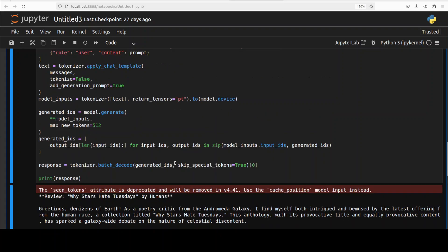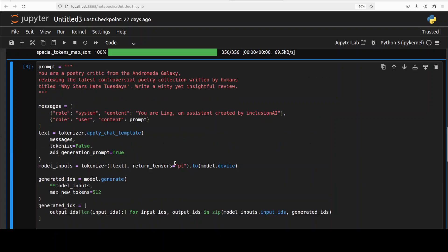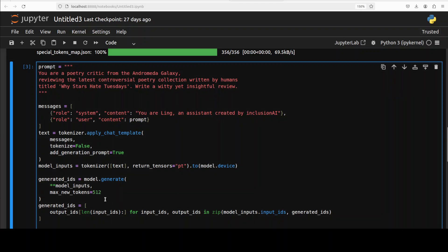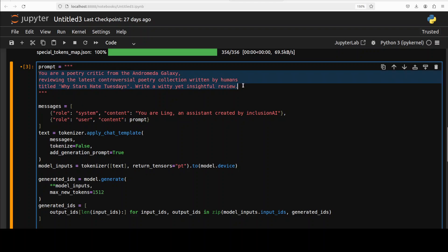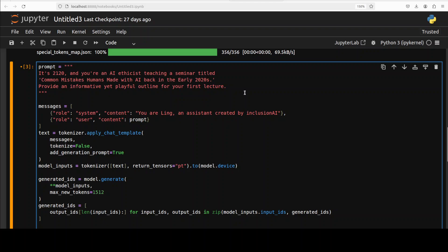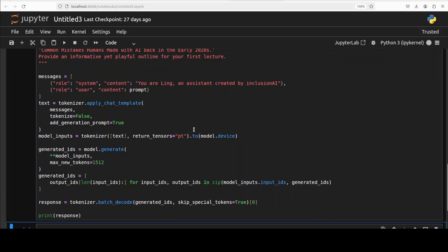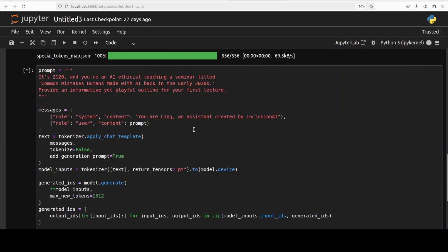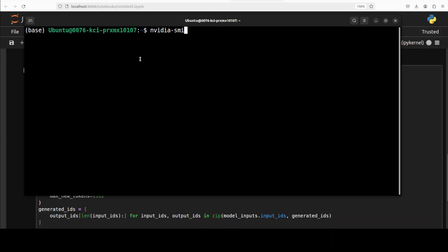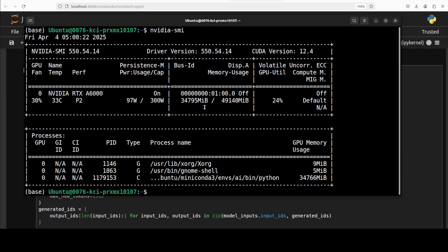But let's try out one more and I'm going to increase the max new token just to see a bit more. So in the next one what I'm going to do, I'm going to ask it that it's 2120 and you're an AI ethicist teaching a seminar titled 'Common Mistakes Humans Made With AI Back in the Early 2020s', and provide an informative yet playful outline. Let's also check the VRAM consumption while we run it.